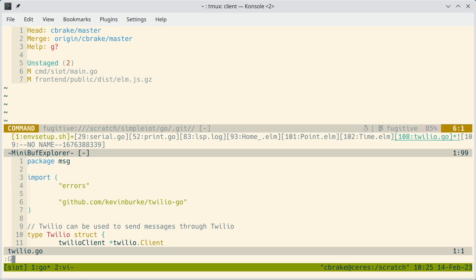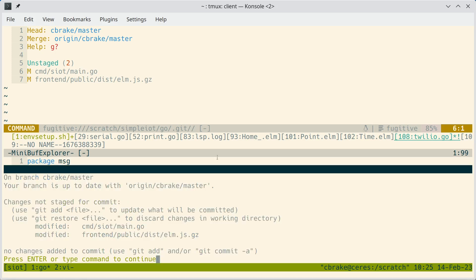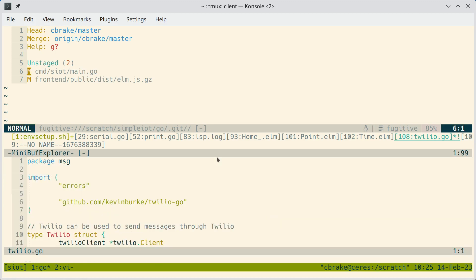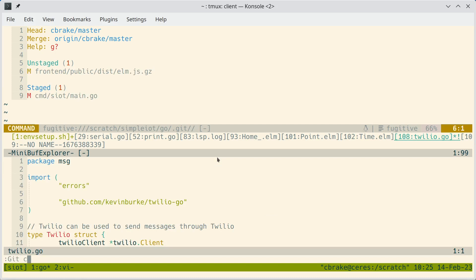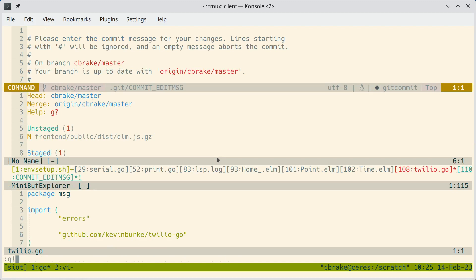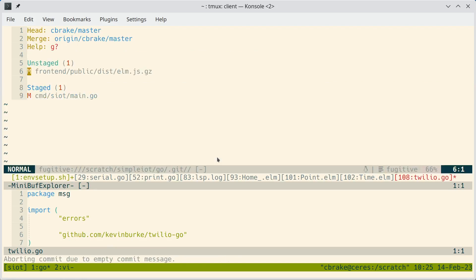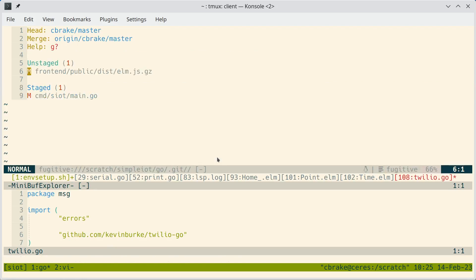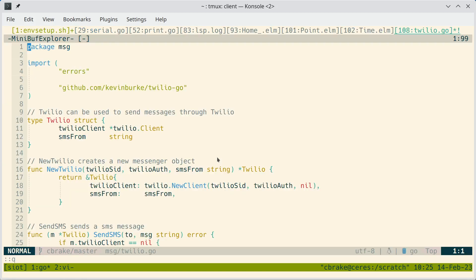And then once things are staged, you typically type Git commit. Let's go ahead and stage that Git commit. You can enter a commit comment. And do Git push and other things.